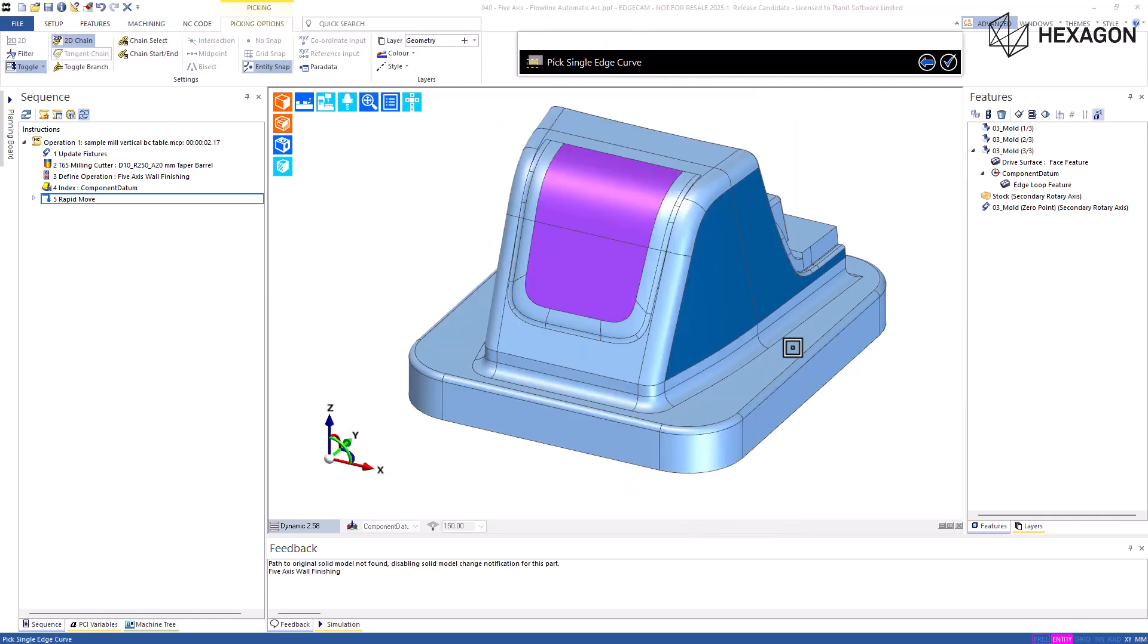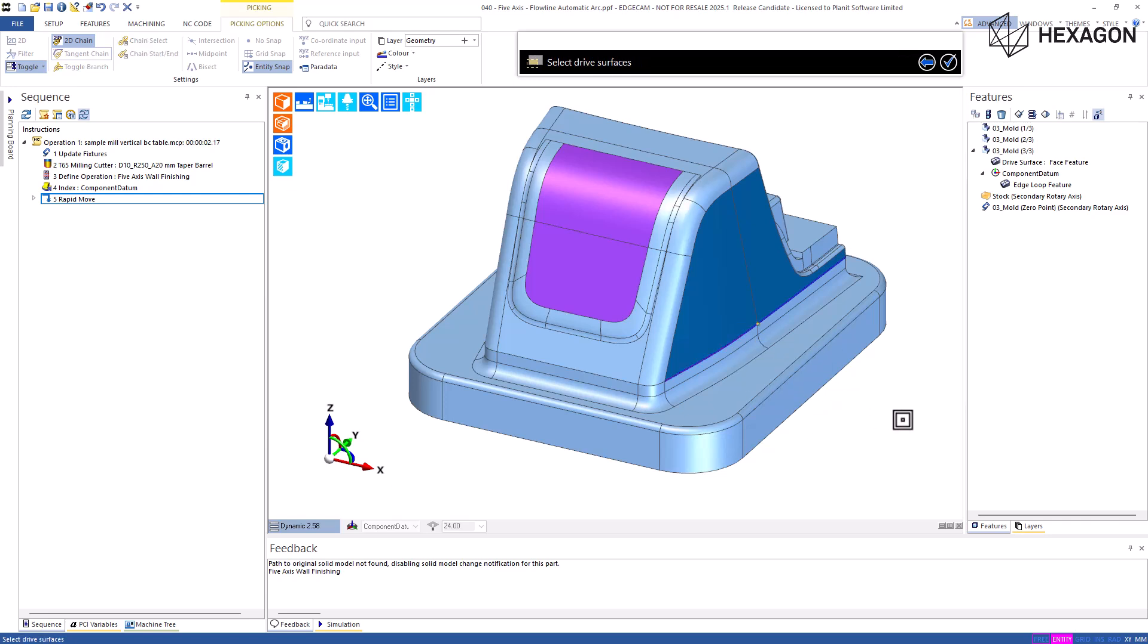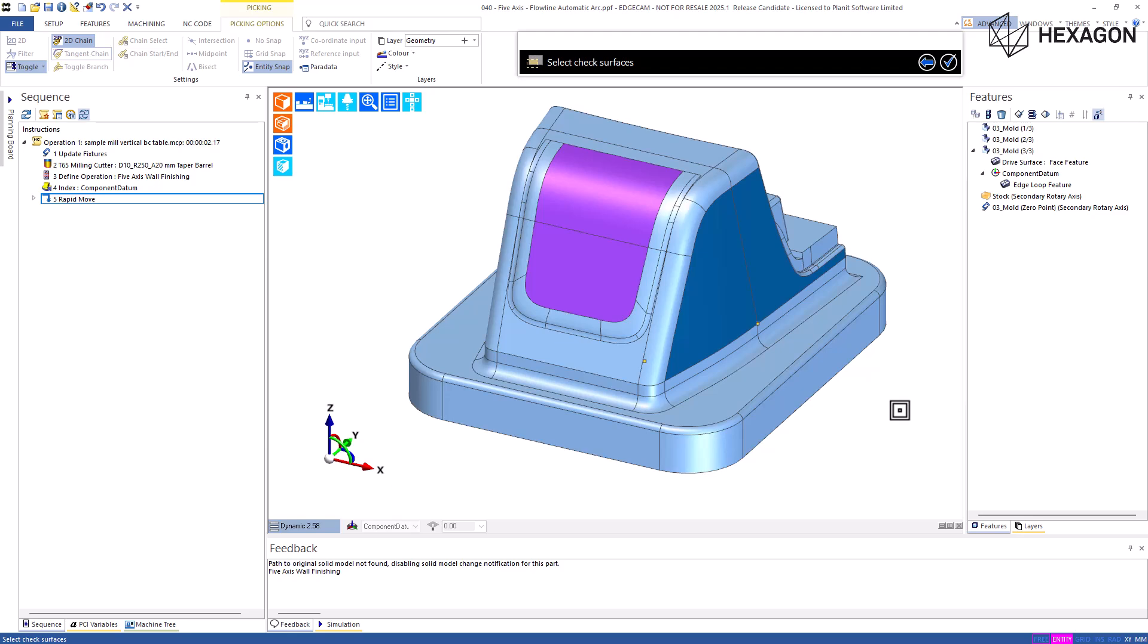Bearing this in mind, Edgecam now allows full automation and the use of PCI to smoothly and effectively achieve five axis excellence, thereby improving workplace efficiency.